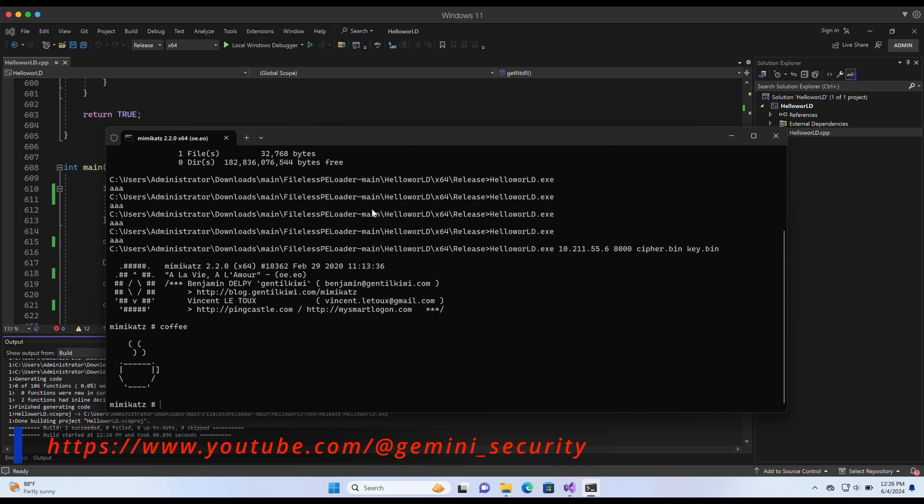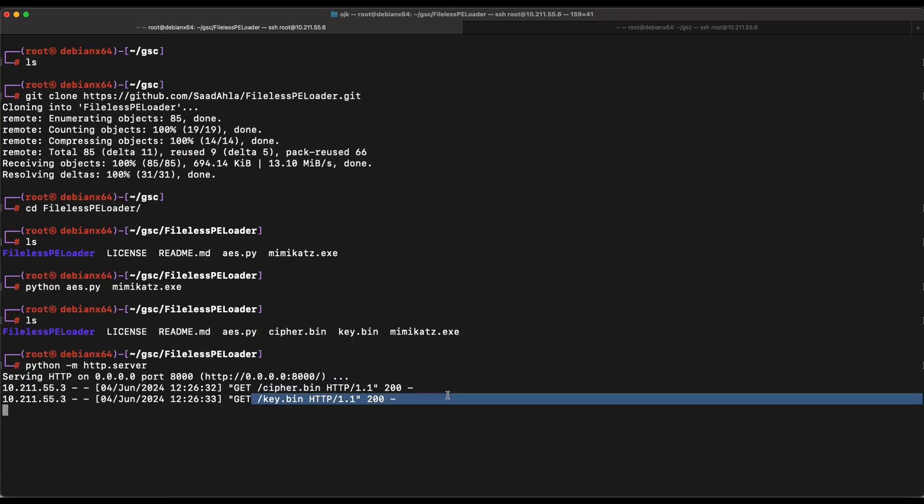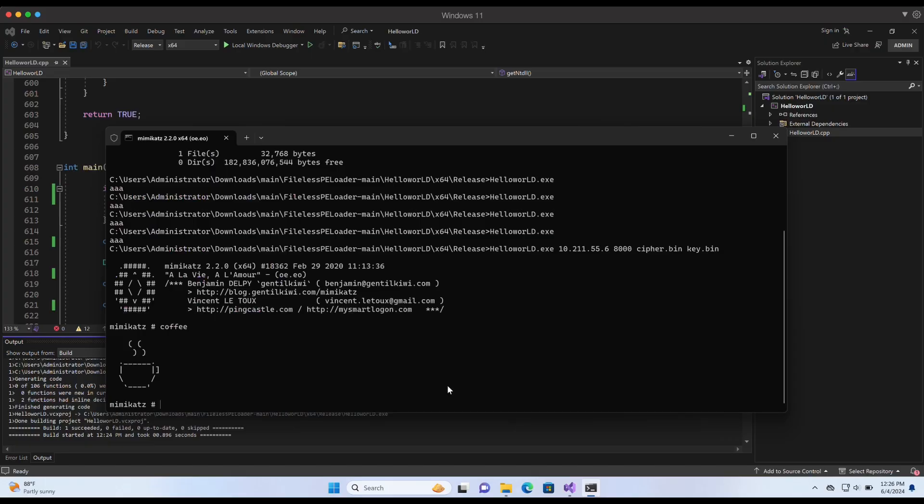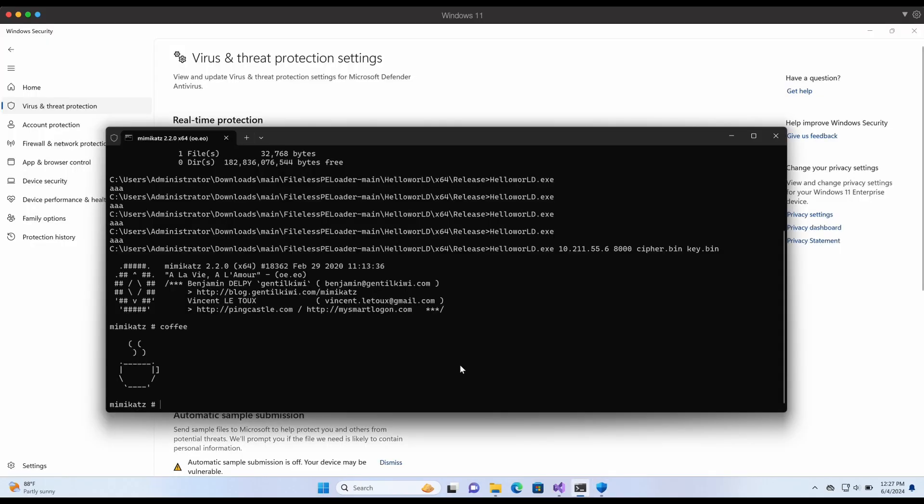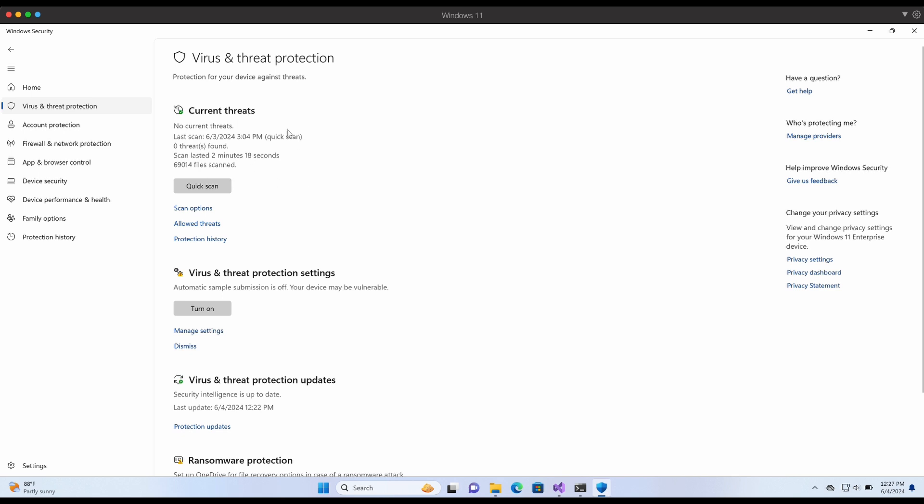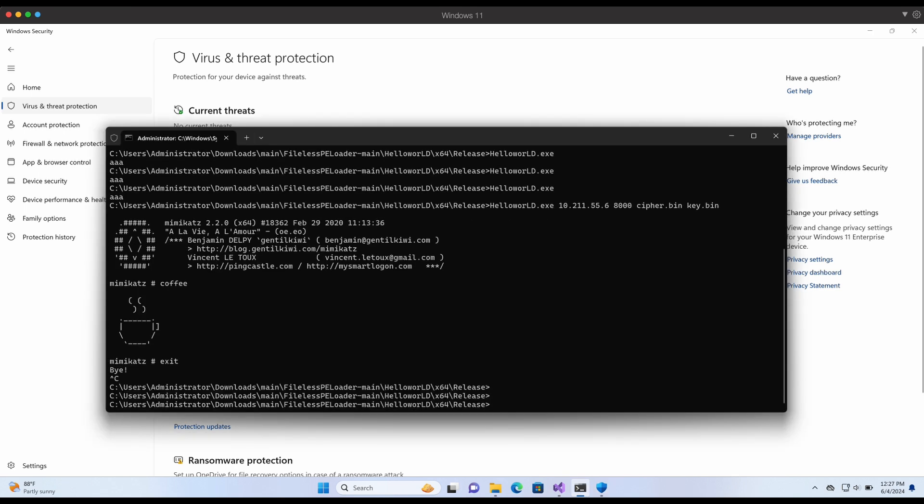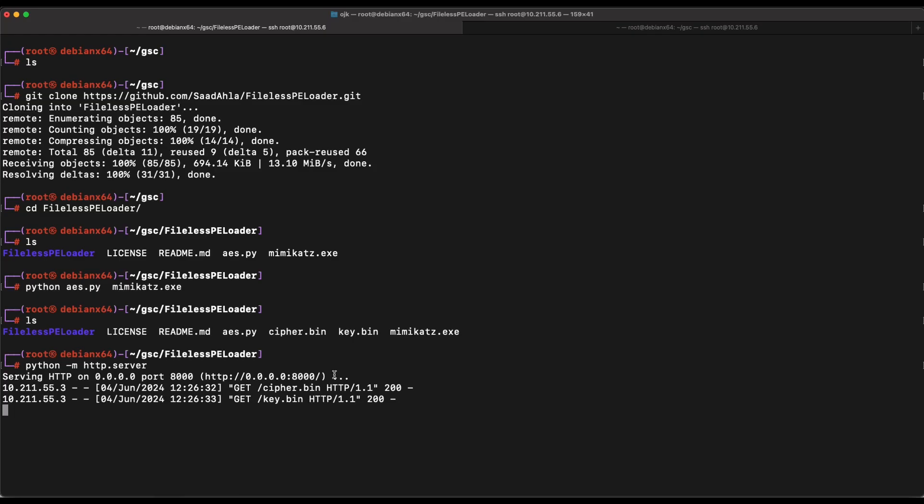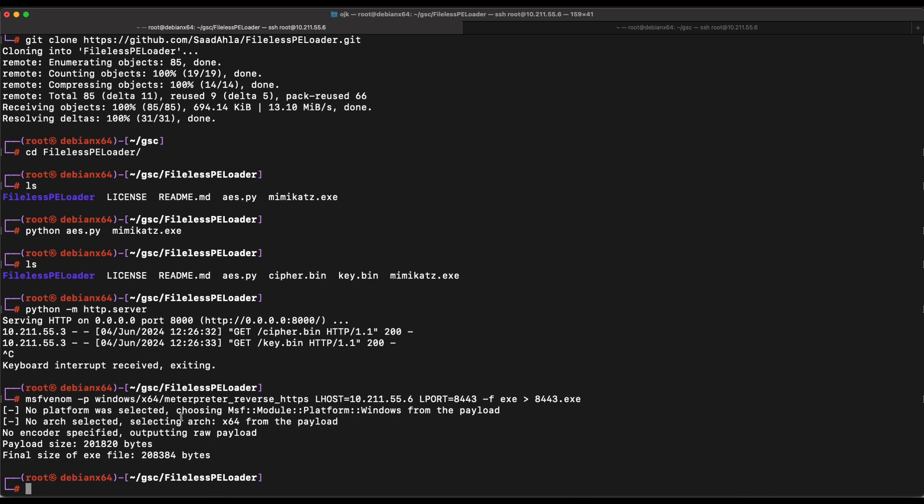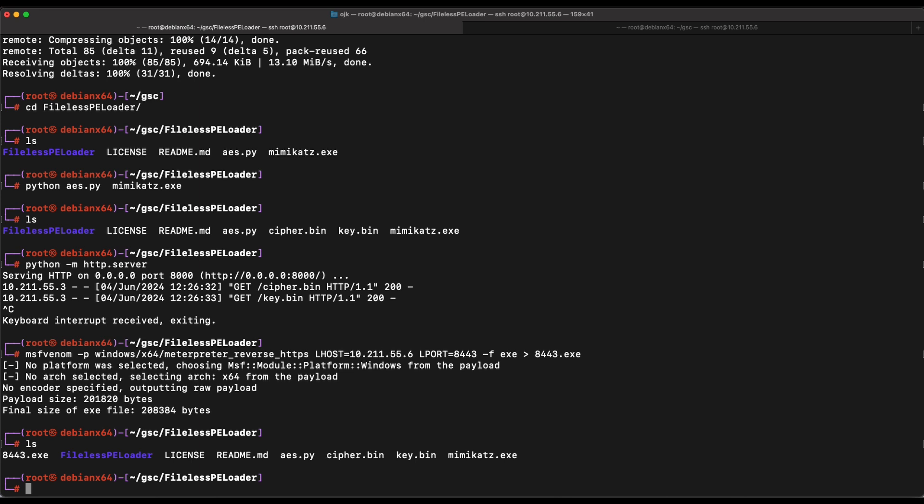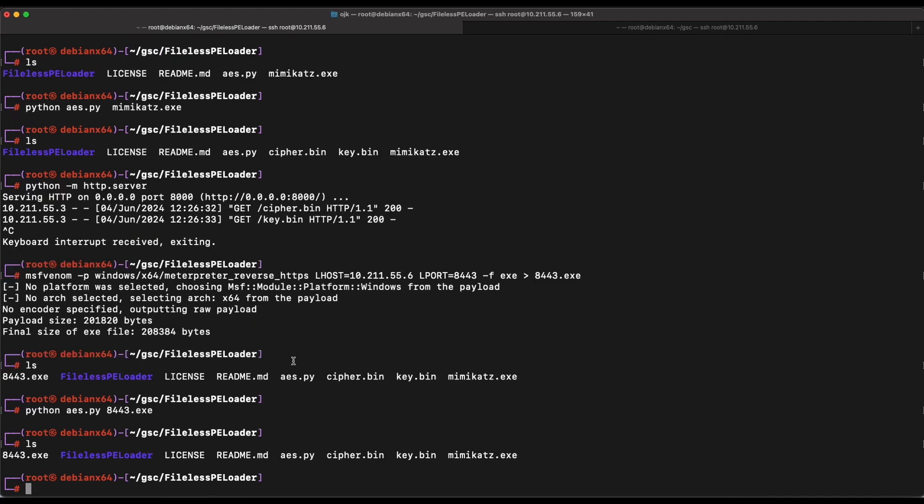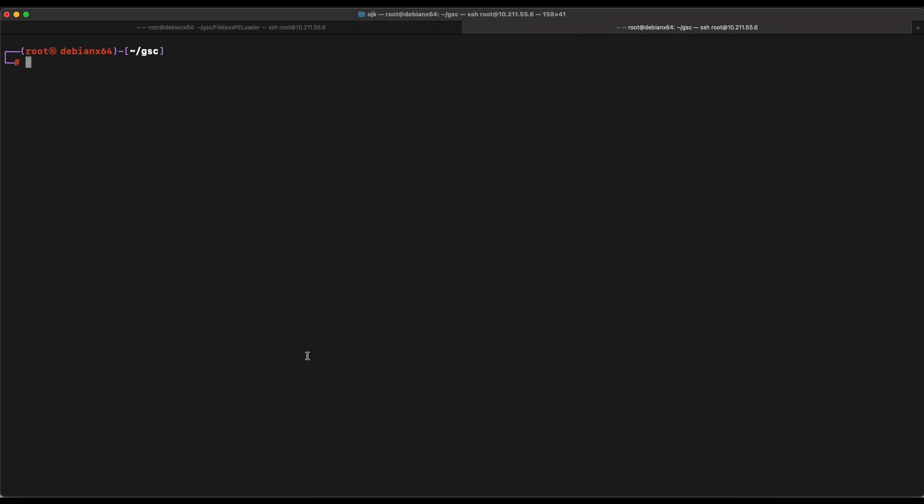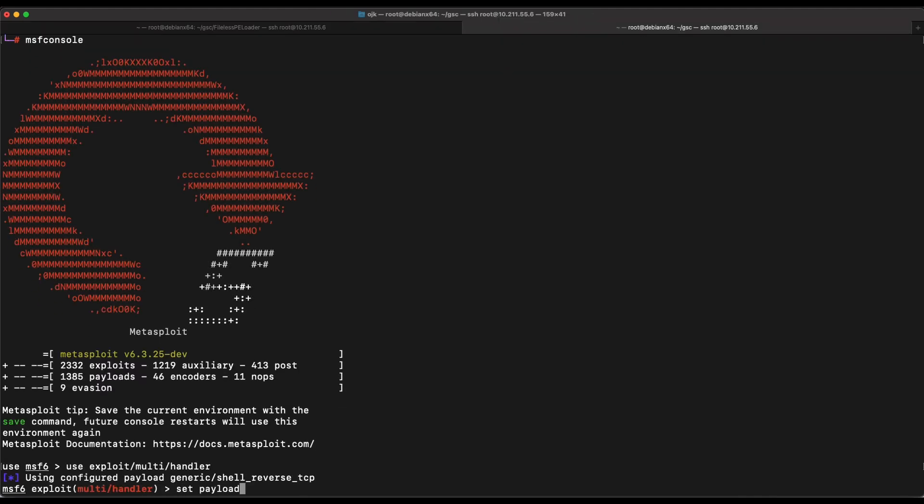Now we basically can use this fileless PE loader to remotely load any PE file of our choice and it should work. Let's give Meterpreter Reverse Shell a try. Let's head back over to our Kali machine and generate a Meterpreter Reverse Shell EXE payload and use the AES Python script to perform AES encryption on it. It should generate the cipher.bin file and the key.bin file for us.